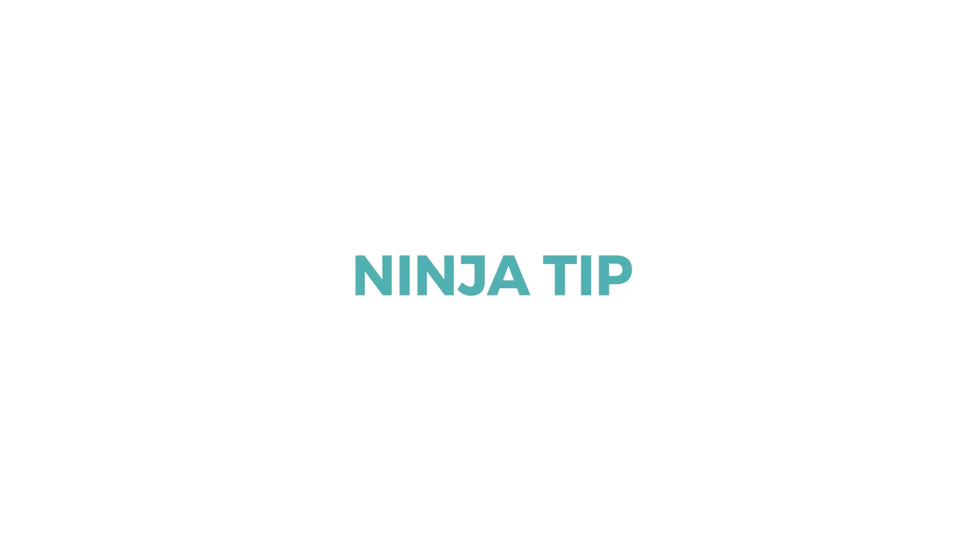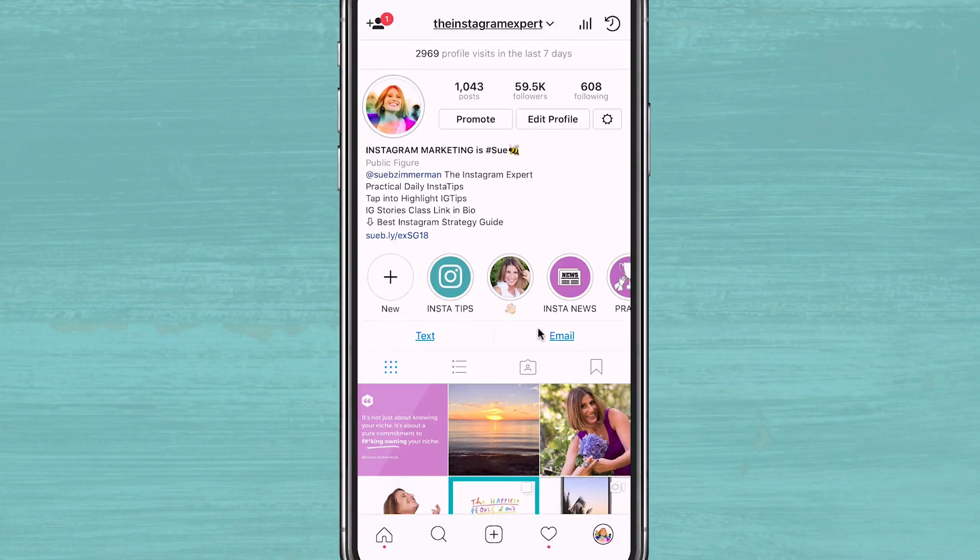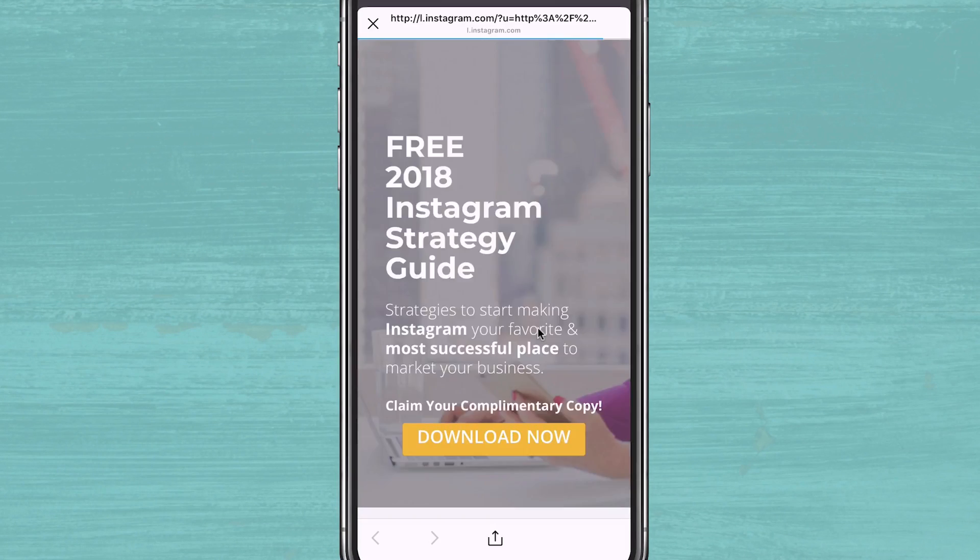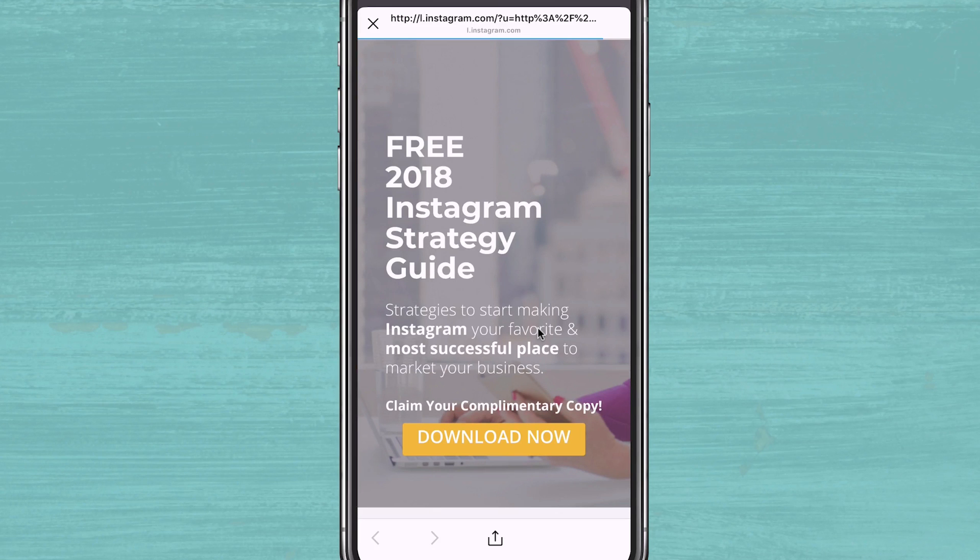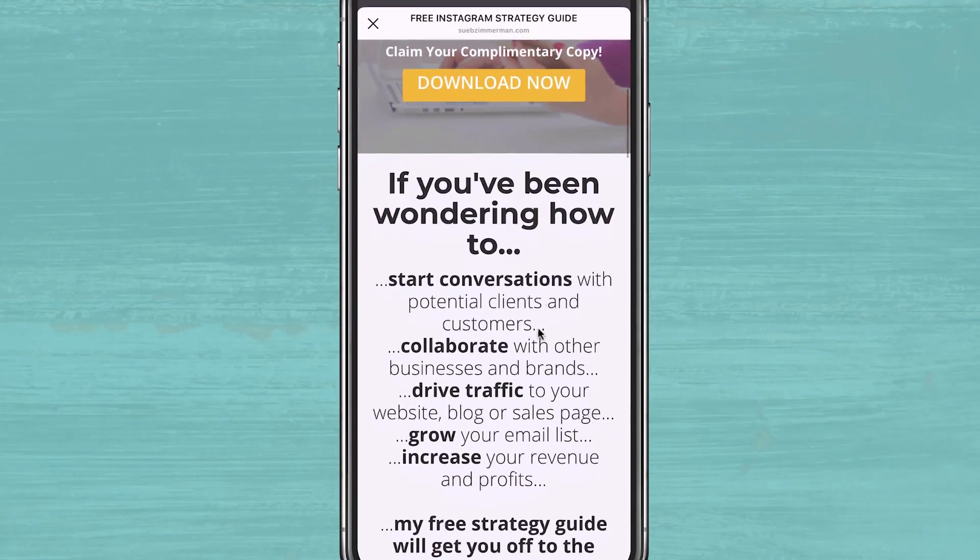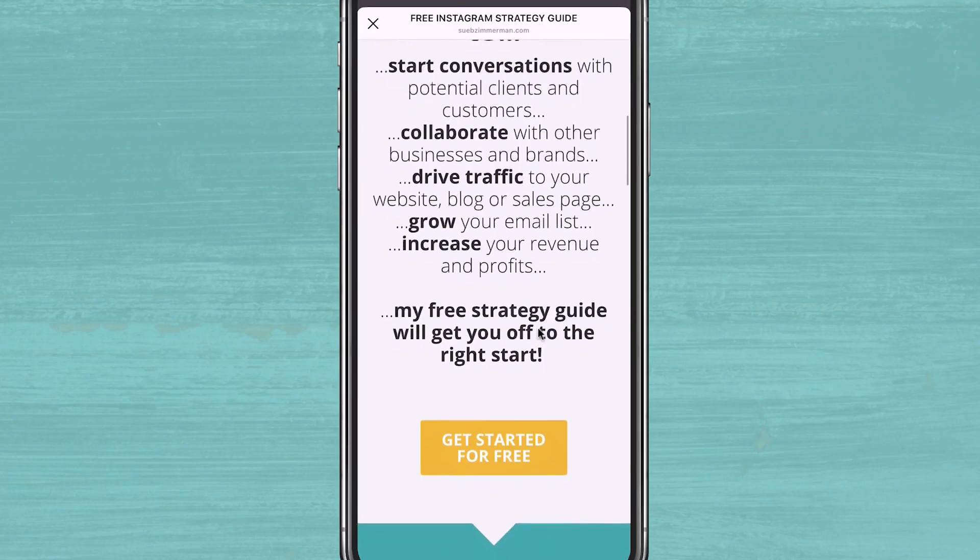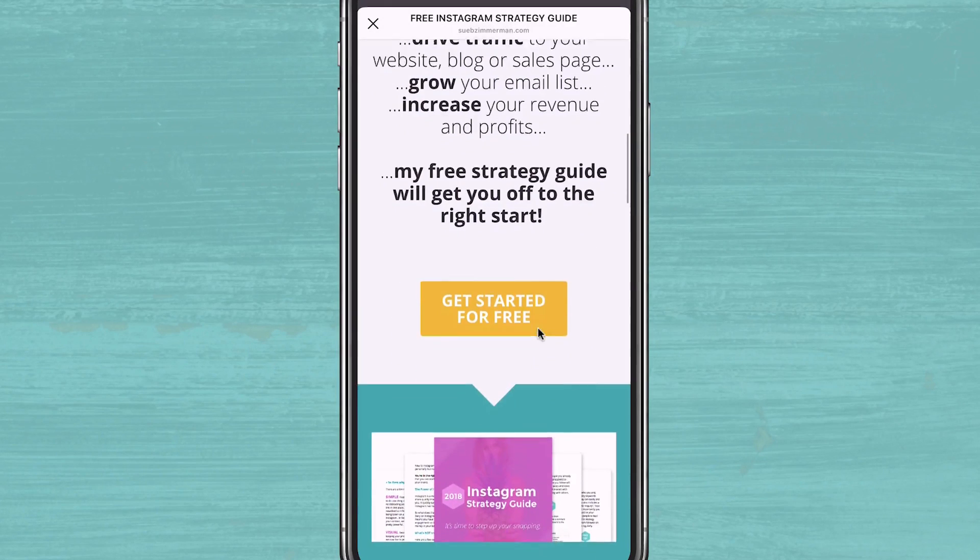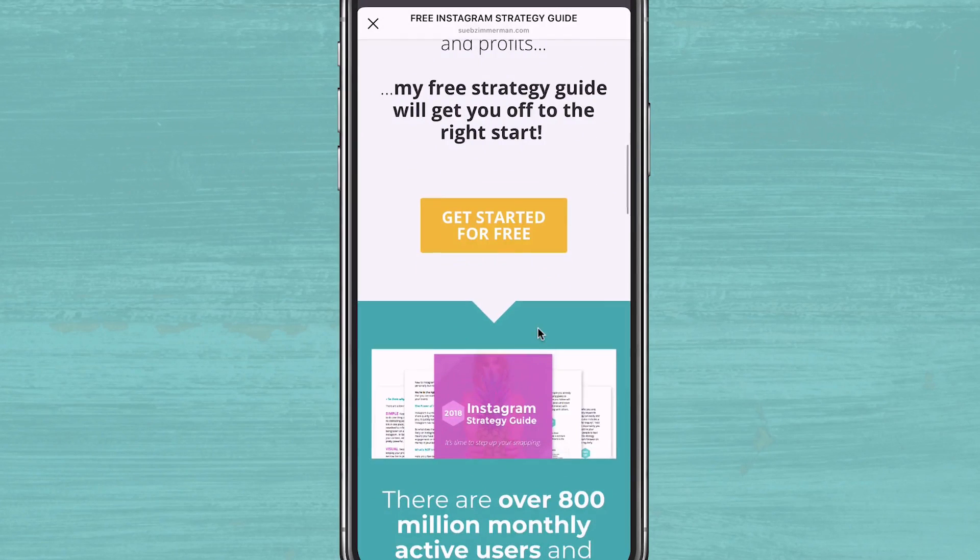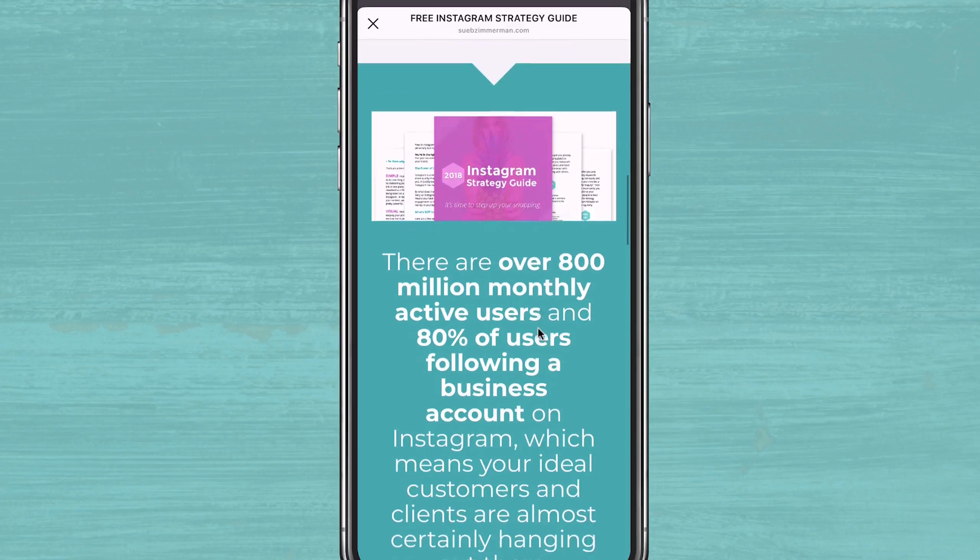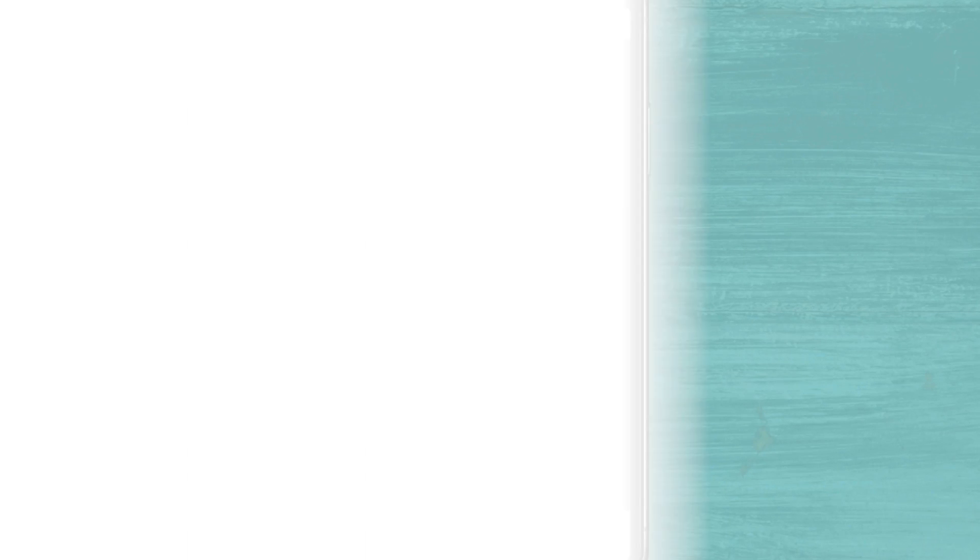Now here's that ninja tip I promised you. If you want to drive traffic to one specific blog post or promotion, make sure that you switch back to your custom Bitly link. People will see one link instead of other options making it less distracting because one link takes less time and can quickly take people to where you are driving traffic.